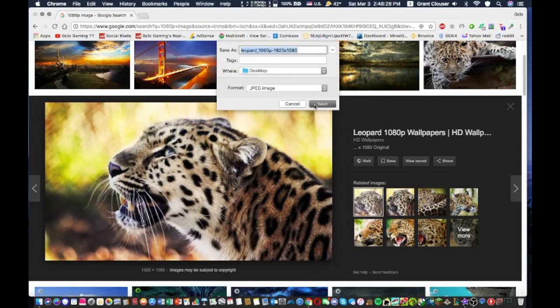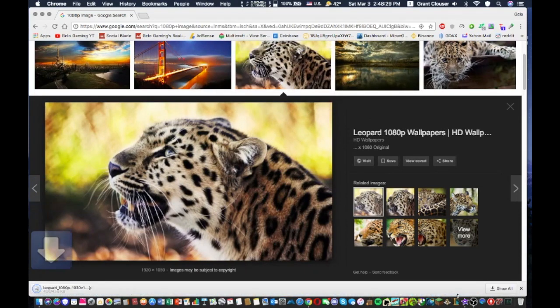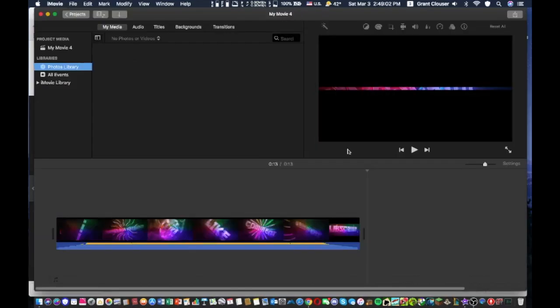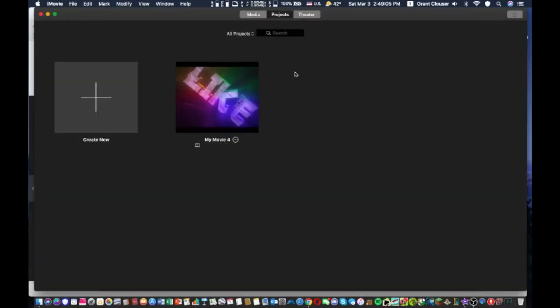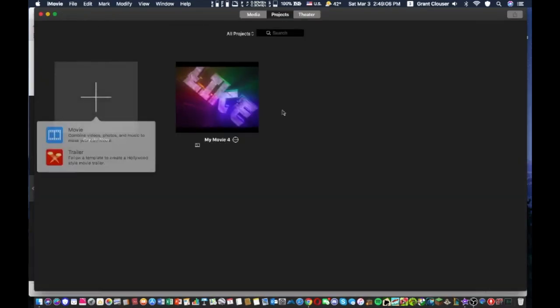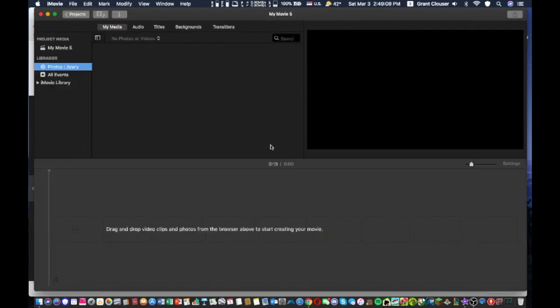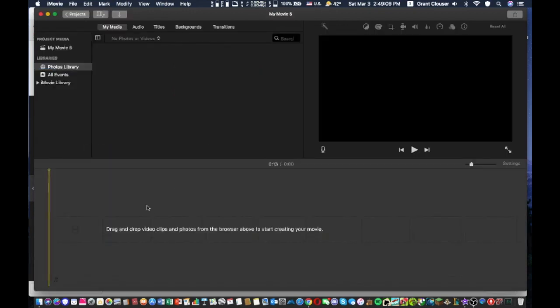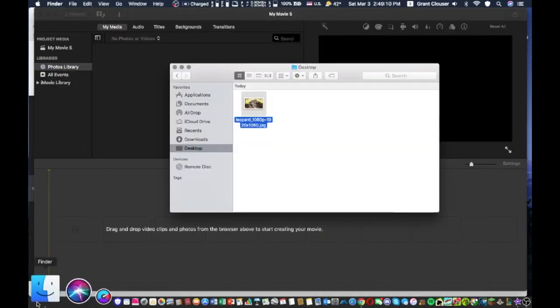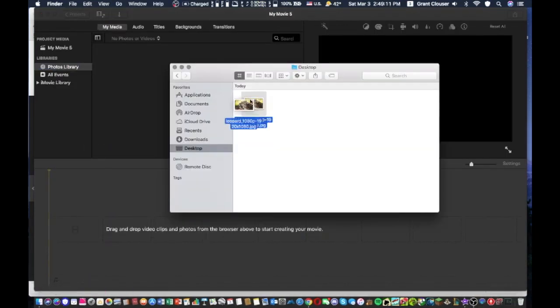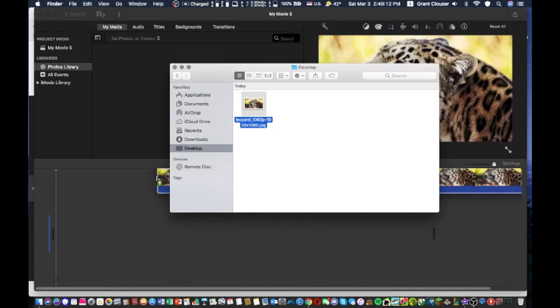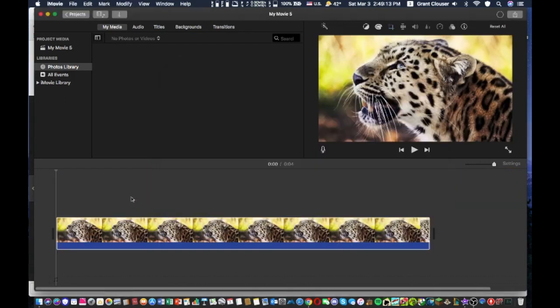We'll just put it on our desktop and we'll go back to iMovie. Unfortunately you have to make a new one, but you can just copy and paste everything that you have so far. So once you make it, the first thing you're going to do is take that HD image and put it in there.